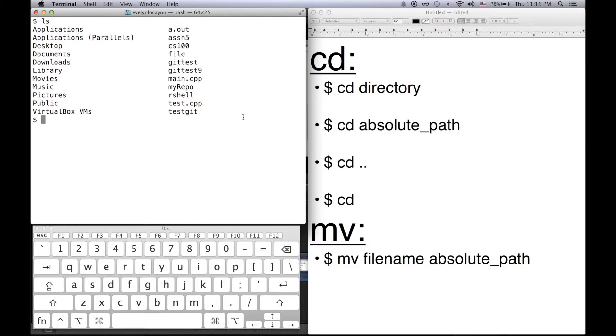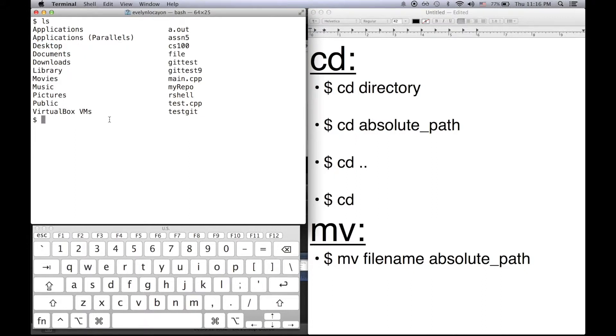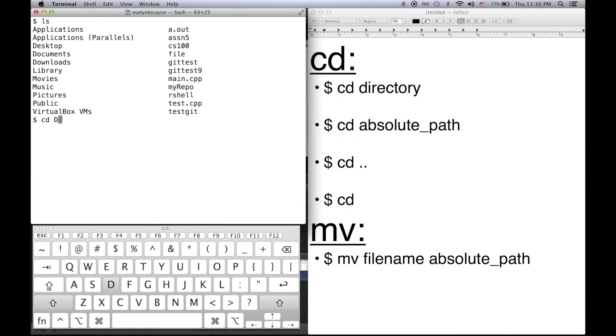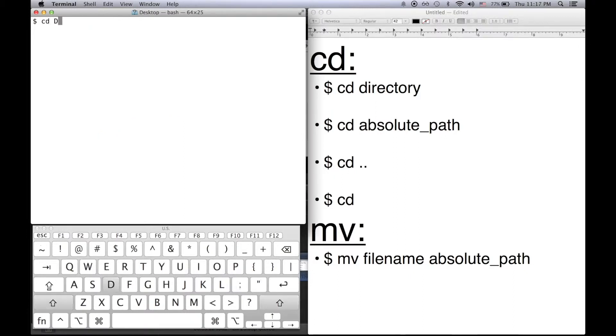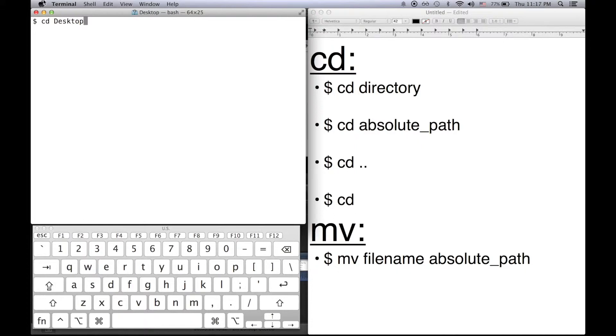For the first one we'll pass in a directory name to cd. So if I want to change my current directory to desktop I'll type into the command prompt cd followed by the directory name so desktop. I'll press enter. And if I do pwd to print the working directory notice that my directory is now desktop.